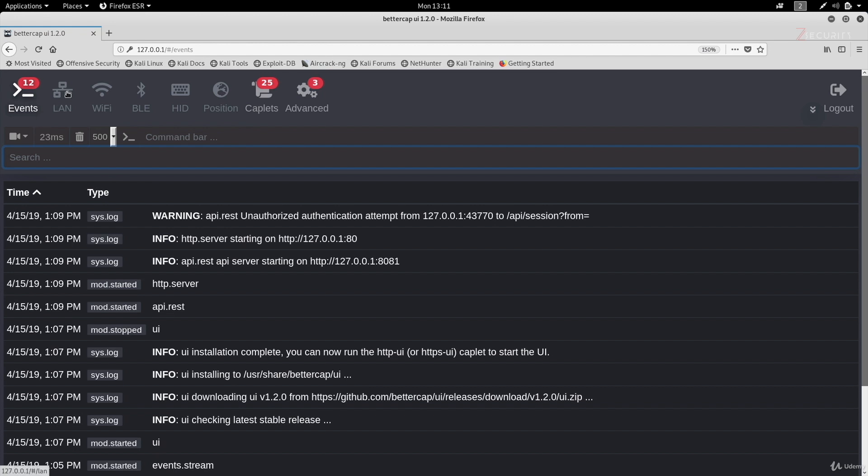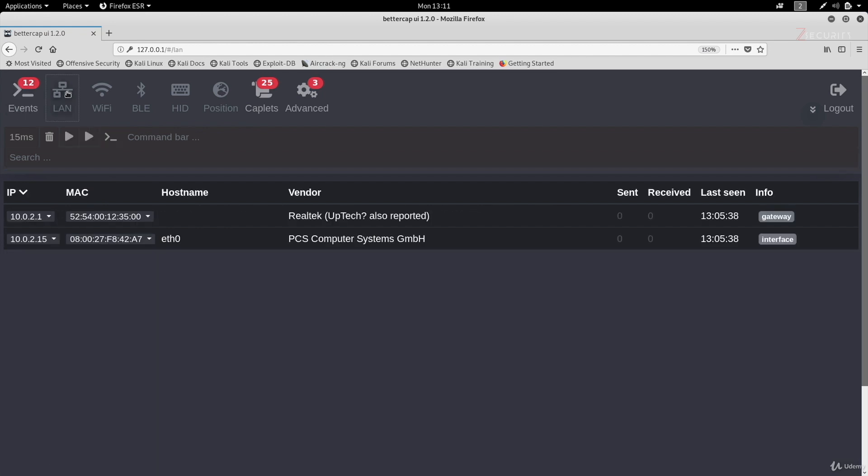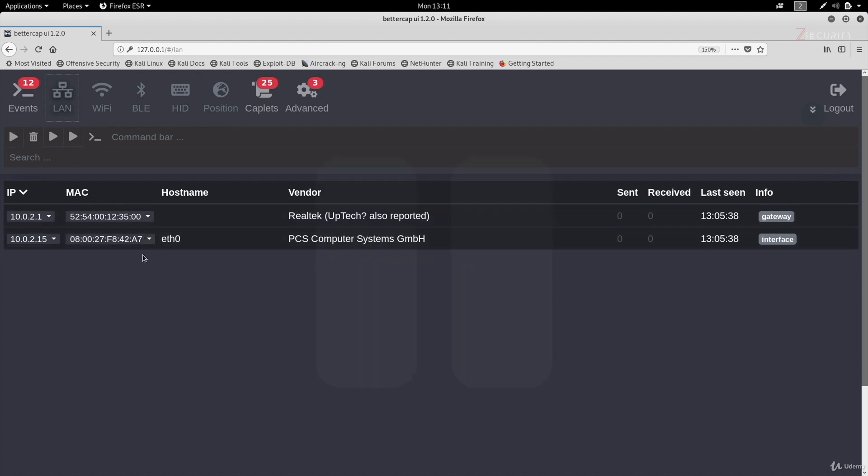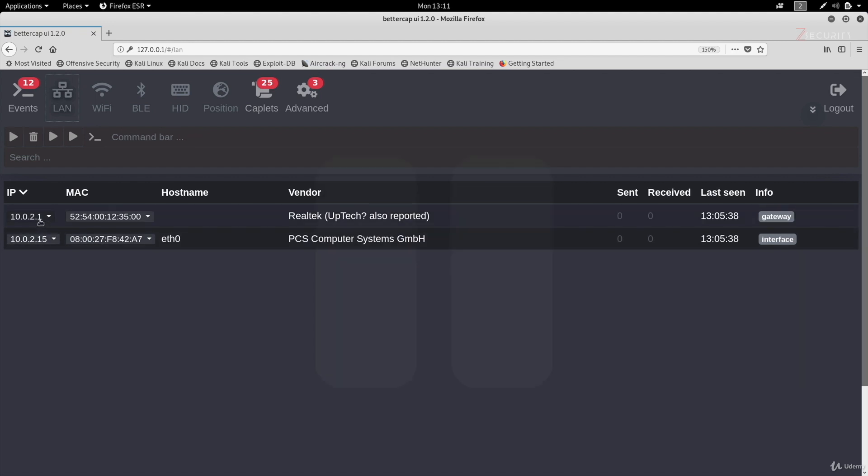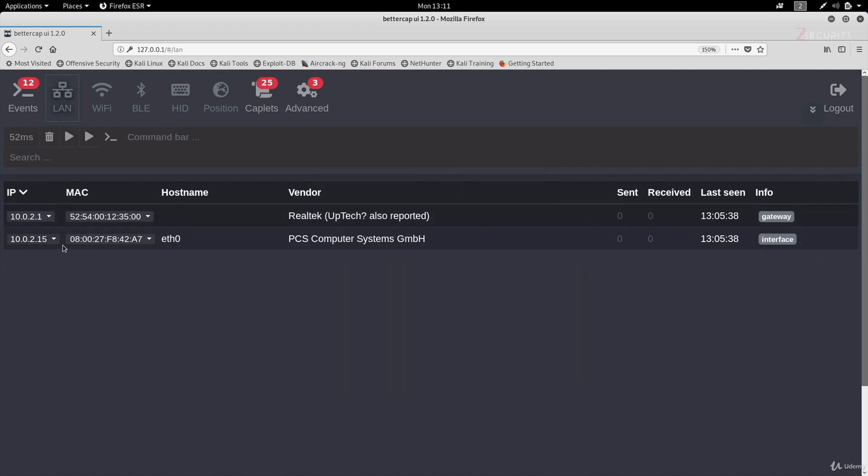The next useful page would be the LAN page right here, which will show you all the devices connected to the network. So this is similar to when we used to do net.show. As you can see, right now we only have the router, which is 10.0.2.1, and my current computer, which is 10.0.2.15, this is Kali.